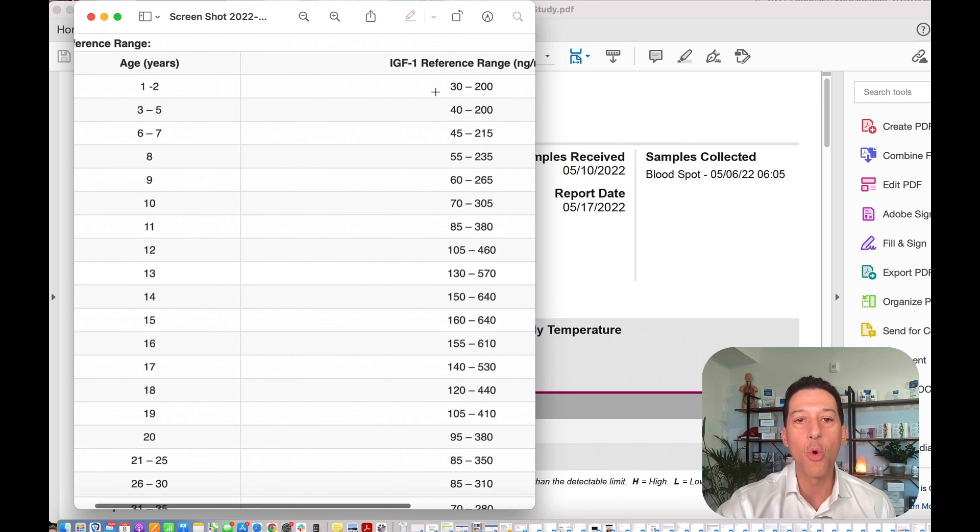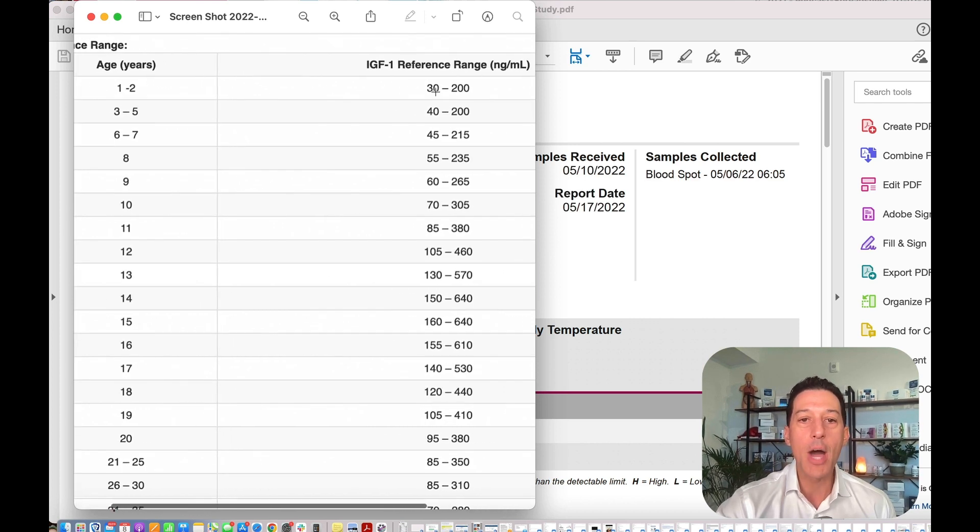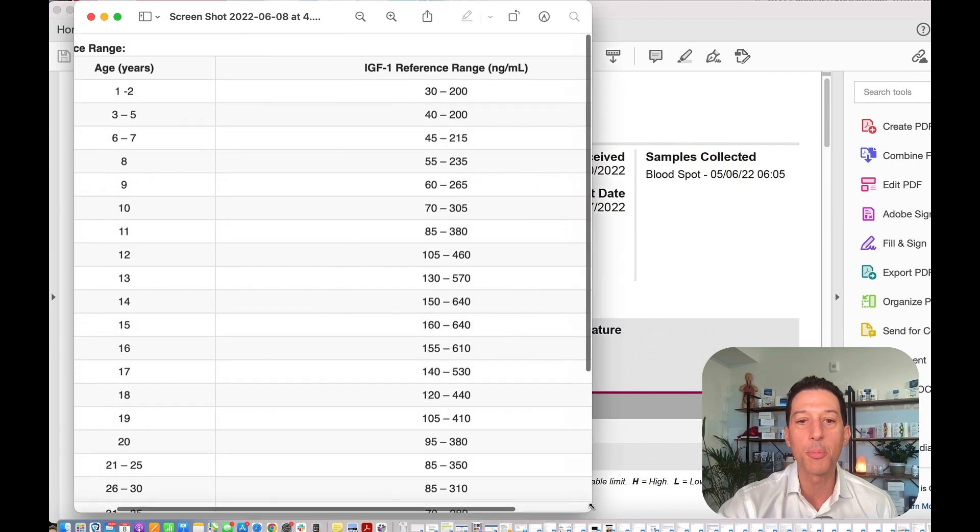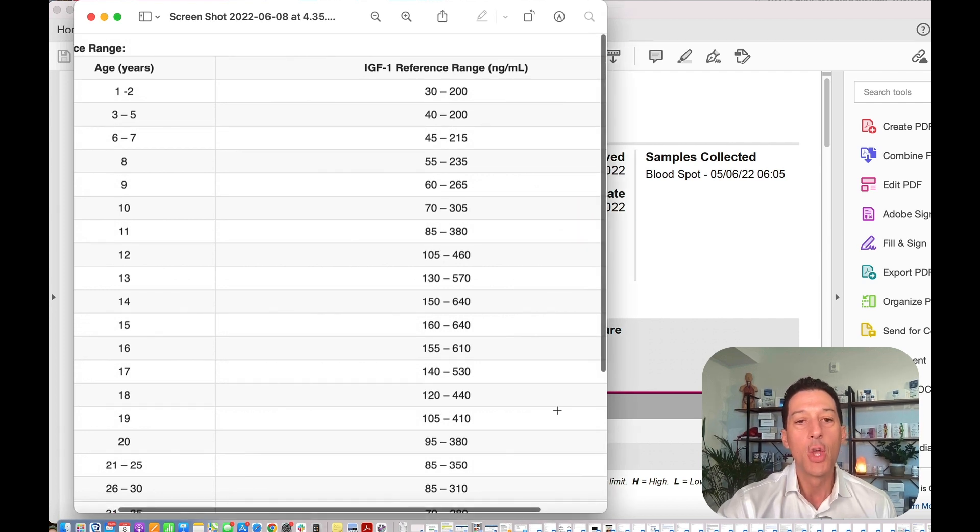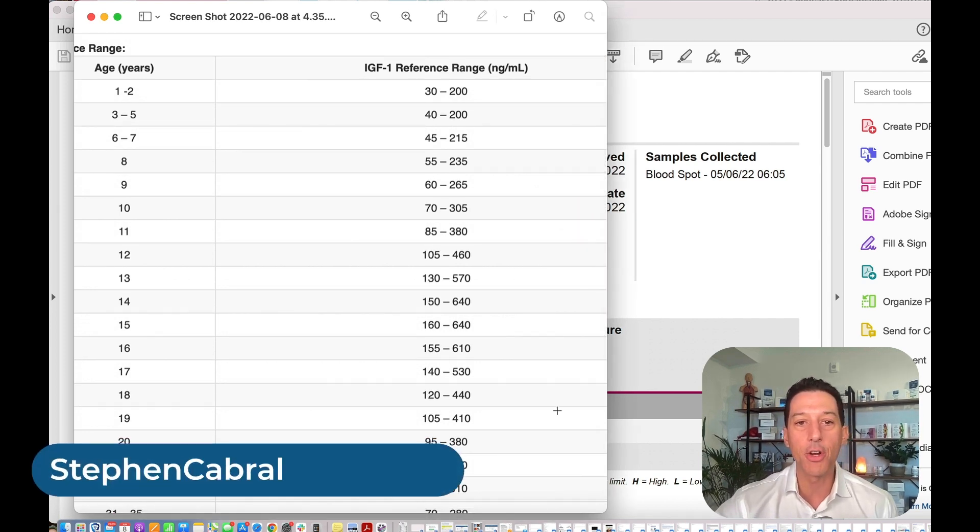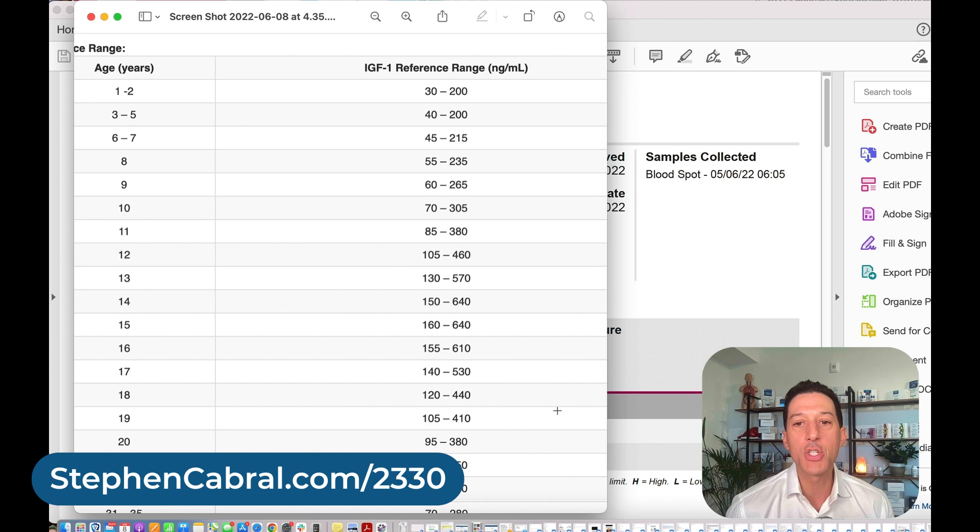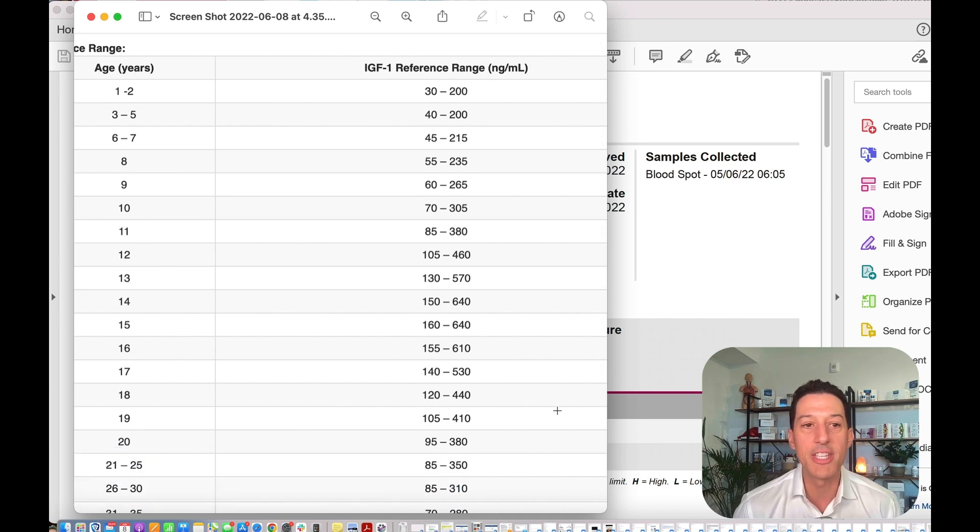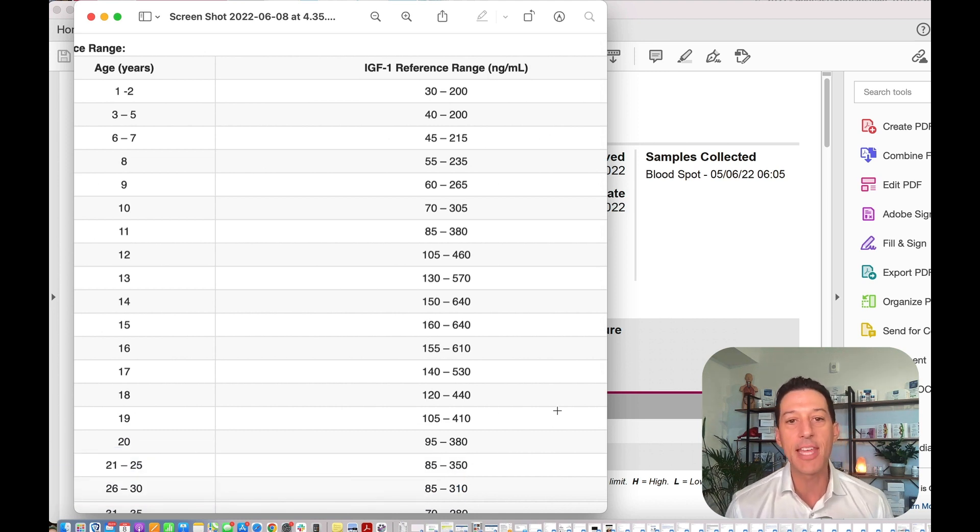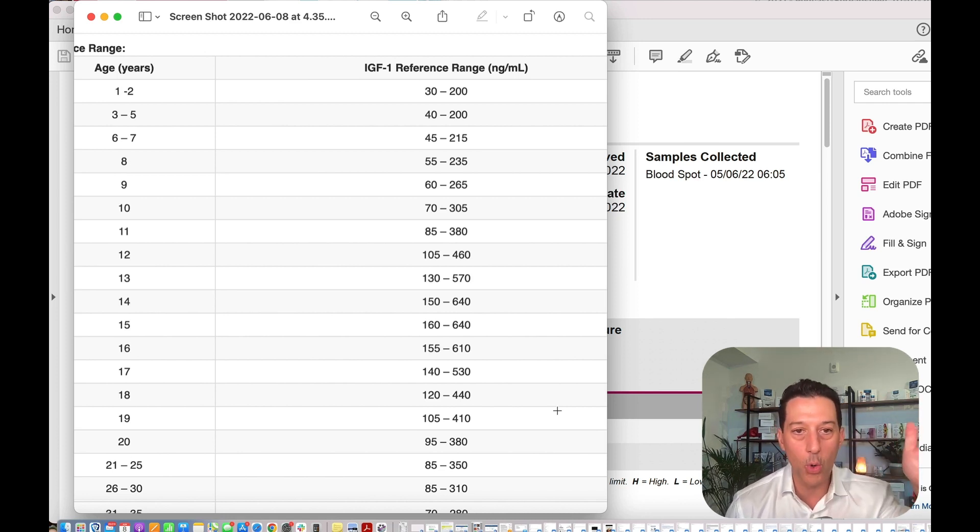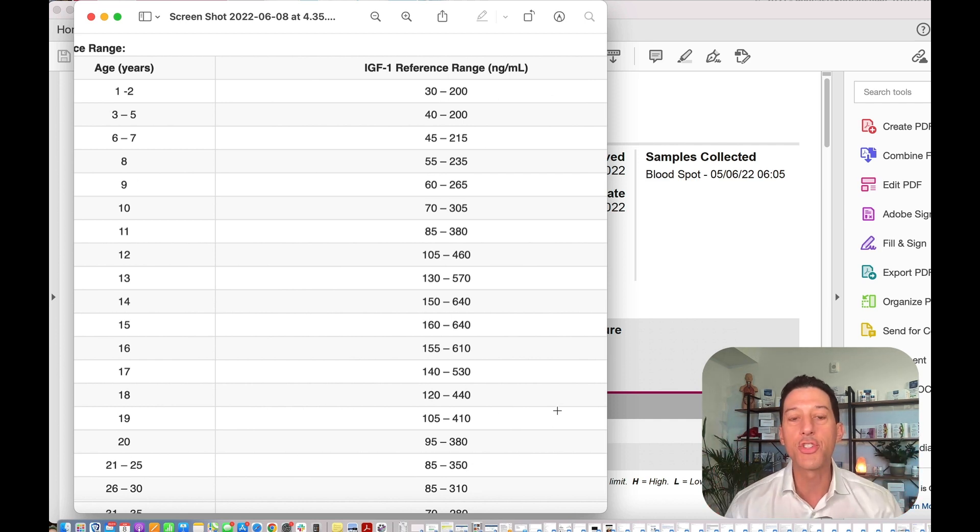What I want to do right now is actually show you our chart on how growth hormone precipitously drops over the years. I will link this up for you today. All you have to do is head on over to stephencabral.com/2330. I will link up a PDF of this redacted lab and also a growth hormone chart.